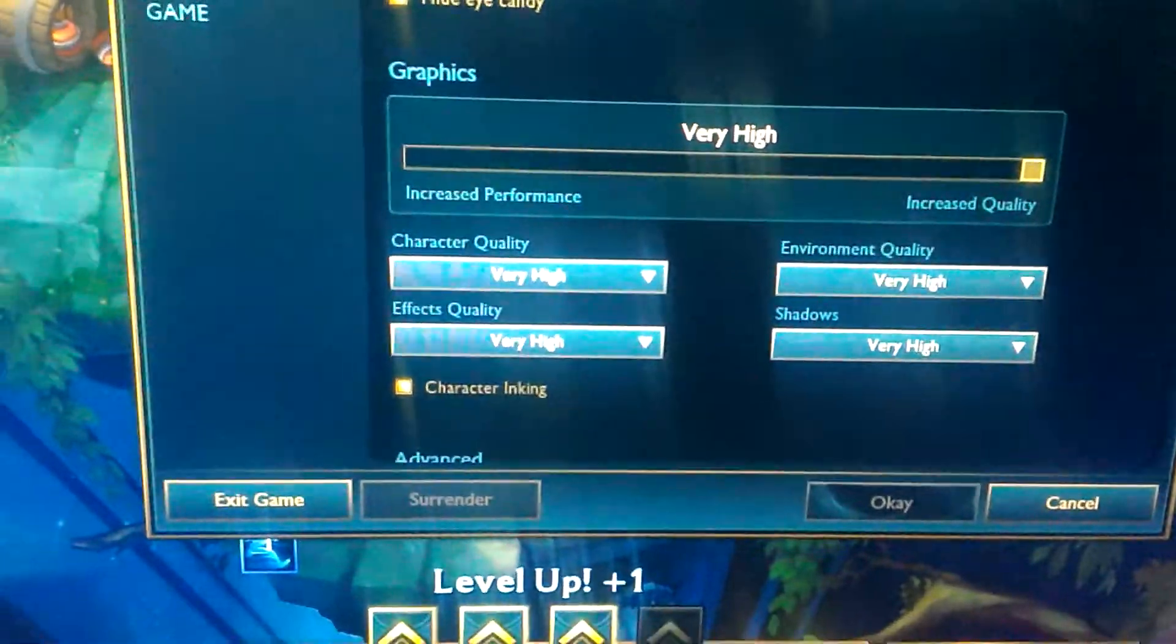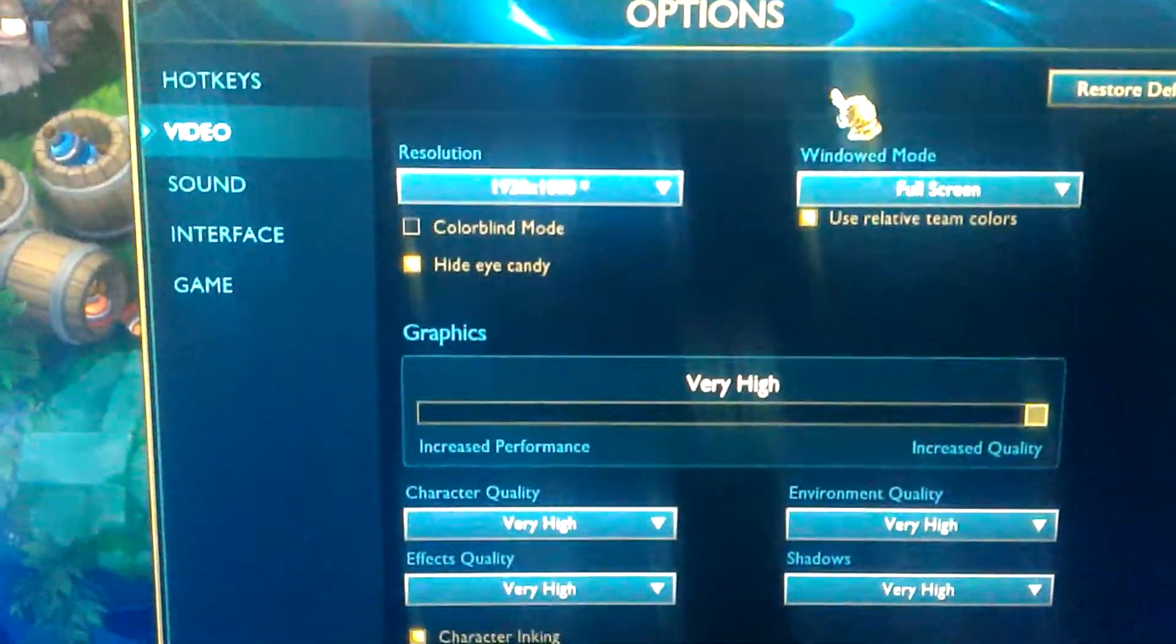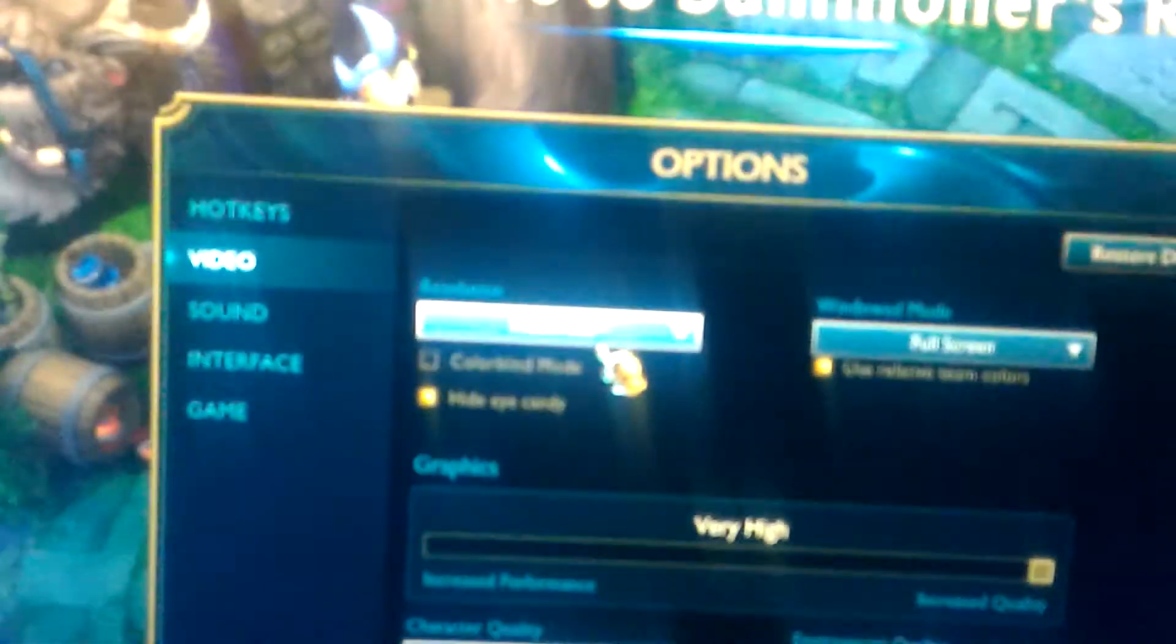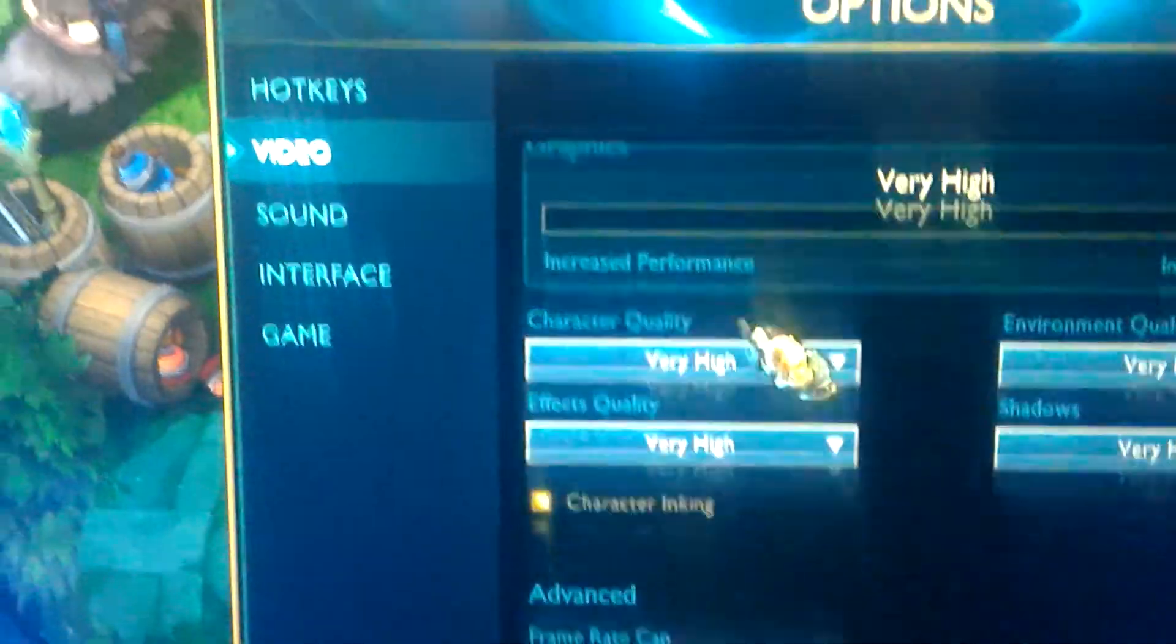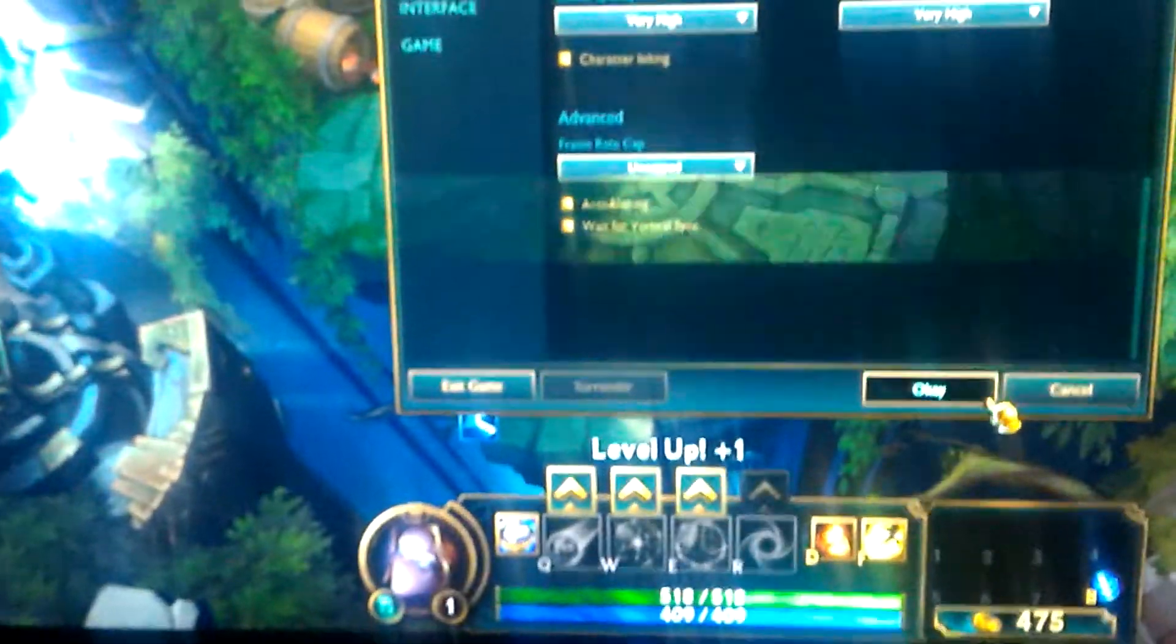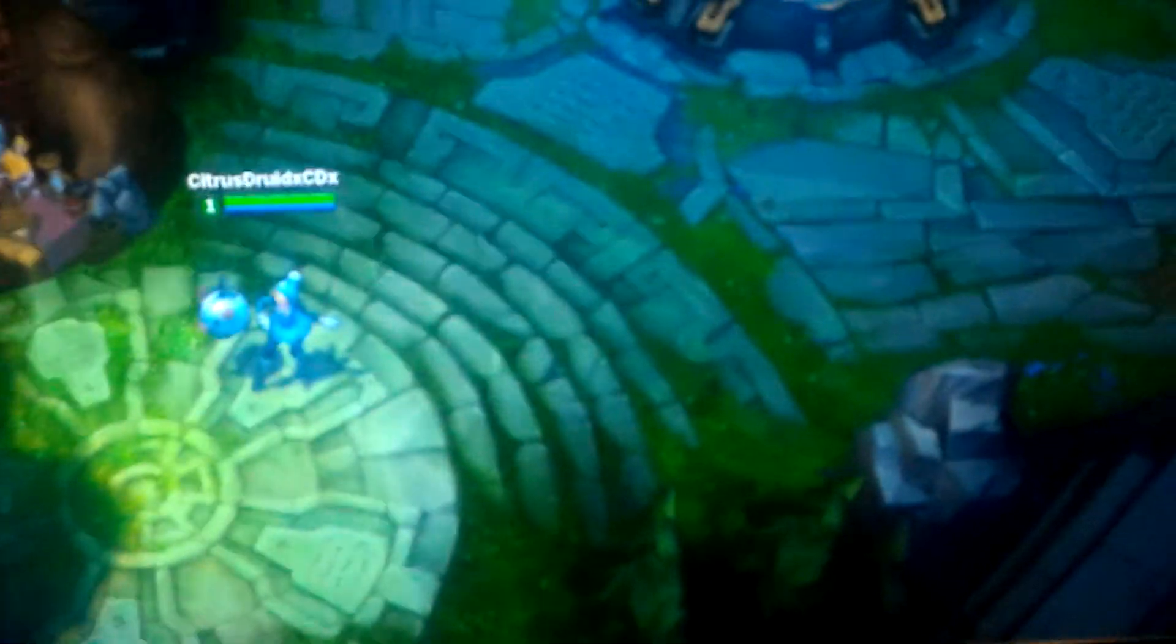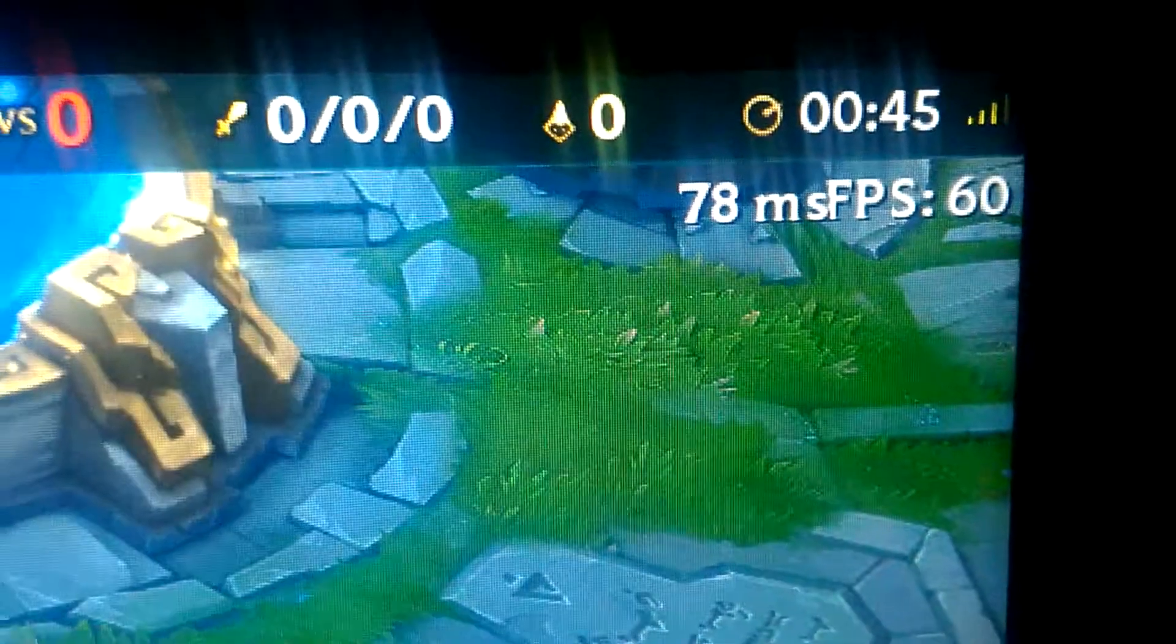Very high, very high, 1080p. Right there. I don't have V-Sync or anti-aliasing enabled. I'll enable that right now. Yeah, that drops your frames dramatically. 60 frames. Fuck that. Get rid of V-Sync.